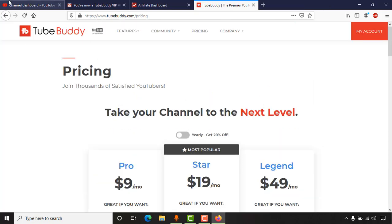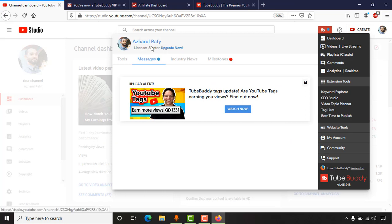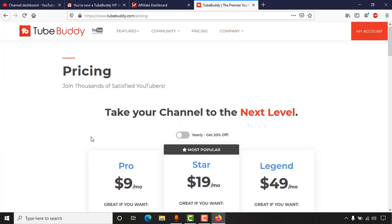If I take you to my TubeBuddy homepage, you can see I'm still a Starter user. The reason I haven't activated my subscription yet is because I wanted to show you the process of how I am doing this.